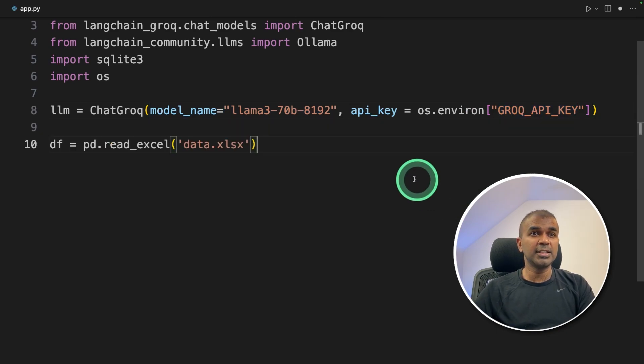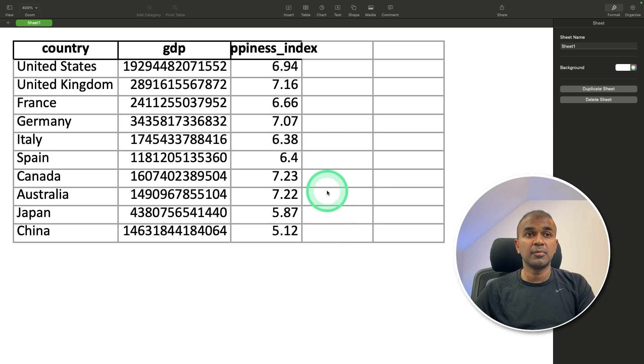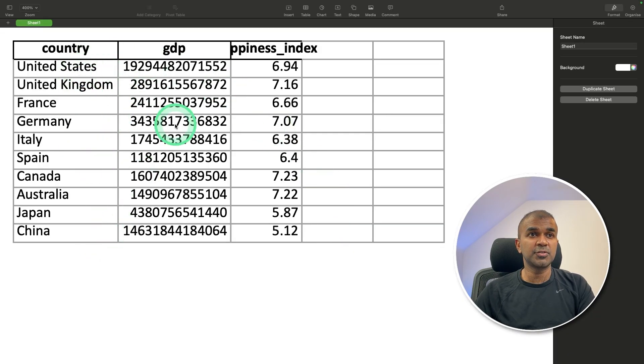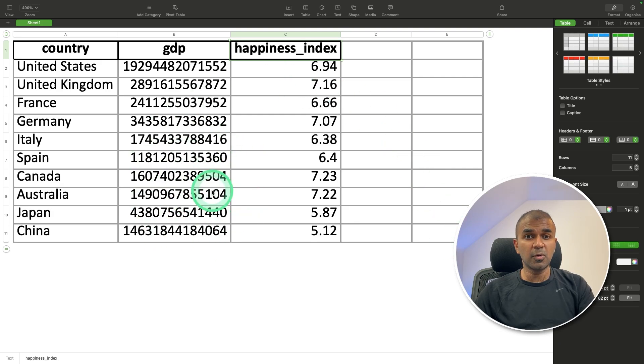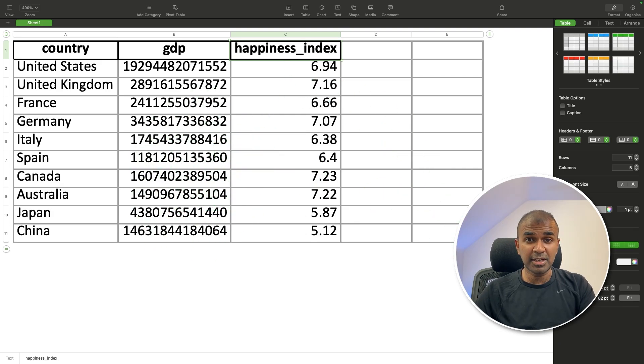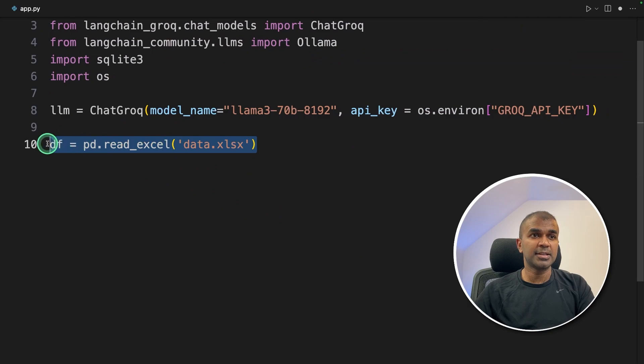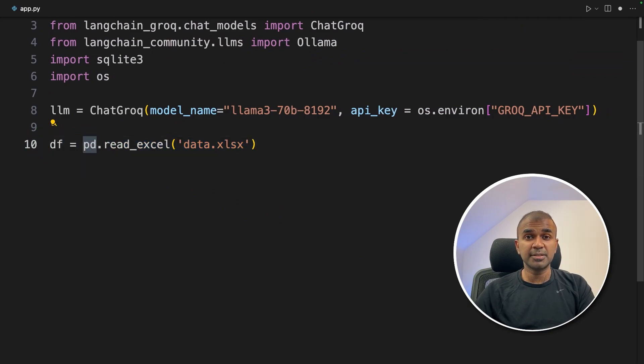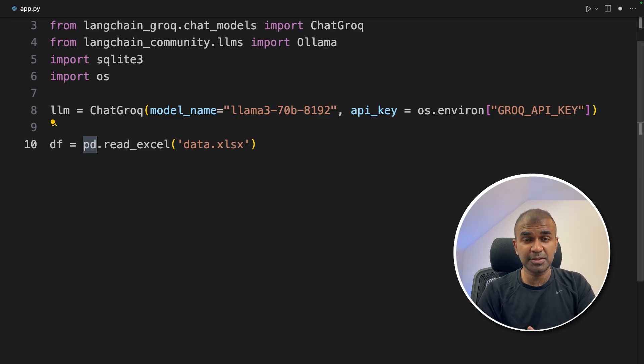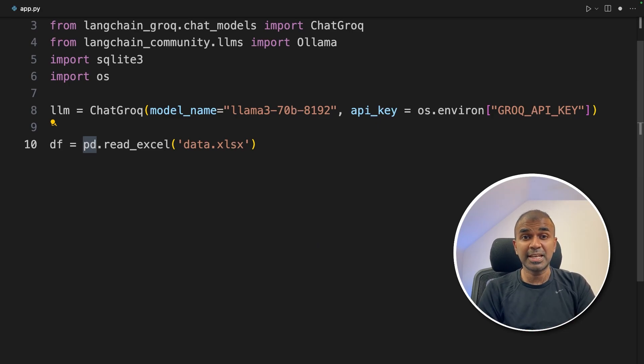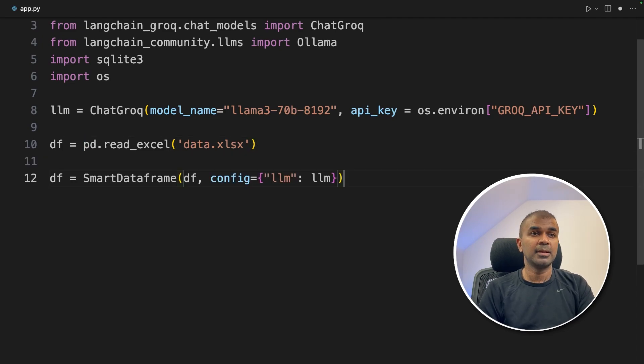Next, I'm reading the data first from Excel sheet which you can see here. It contains the country, GDP and happiness index. Now we are going to query this data with natural language. So we've imported that data as data frame. So what is Pandas? It's similar to an Excel sheet but Pandas is specifically for developers or data scientists. So it's same as columns and rows in simple terms.